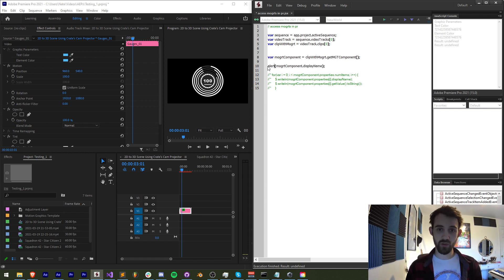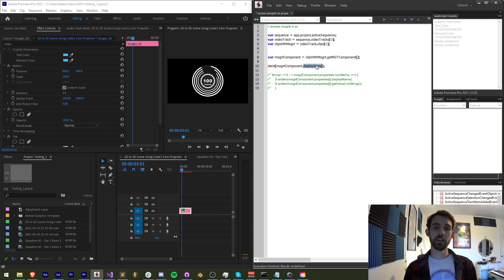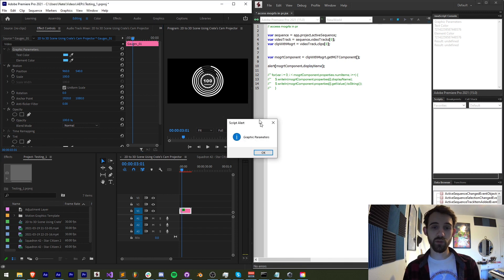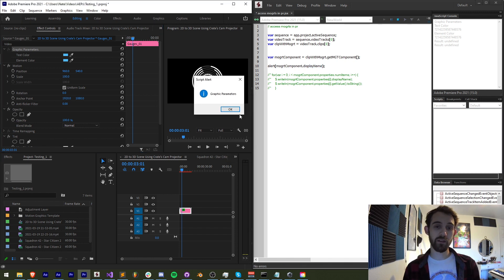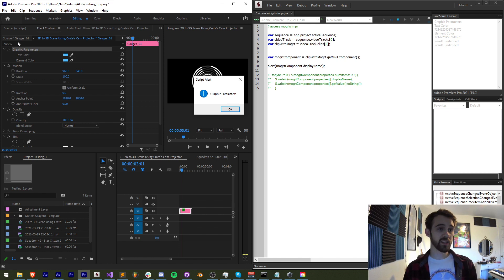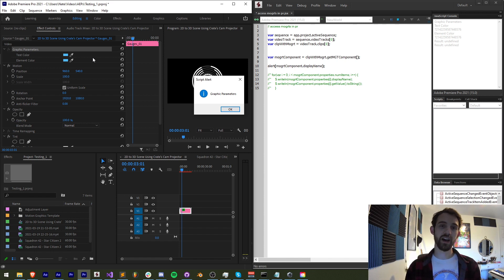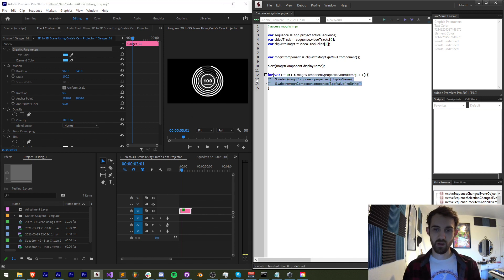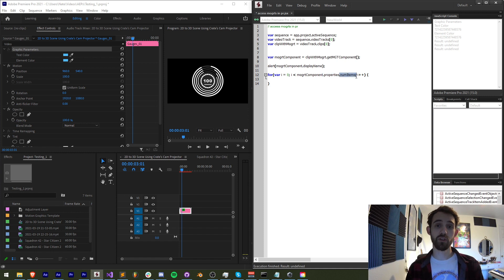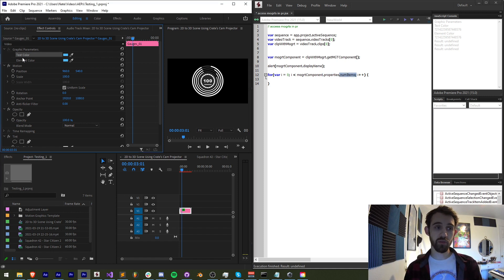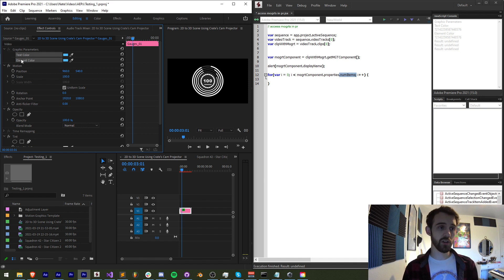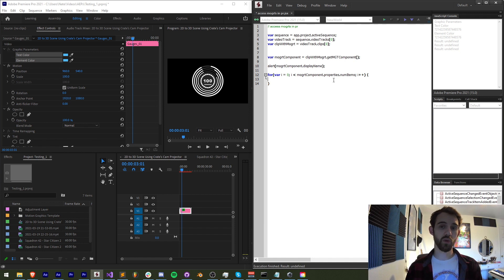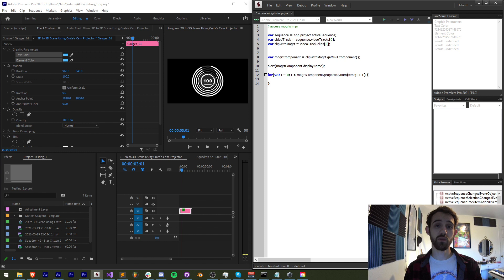So what we can then do is alert our Mogurt component dot display name. We can't reference the name itself. We're going to grab the display name. And when we do that we get graphic parameters, which is exactly what we want. Now we can simply loop through all of the properties within our graphic parameters, which is all of our Mogurt properties. We can grab both the name and check the values or even change the values if we want. So the way we do that is by looping through all of the properties and the number of items in our properties array. If we get the properties of our graphic parameters, it's going to give us our text color and our element color in this case. And what that means is we're going to loop through it twice. And we want to grab the number of items in that properties array, which is two. We're going to loop through those.